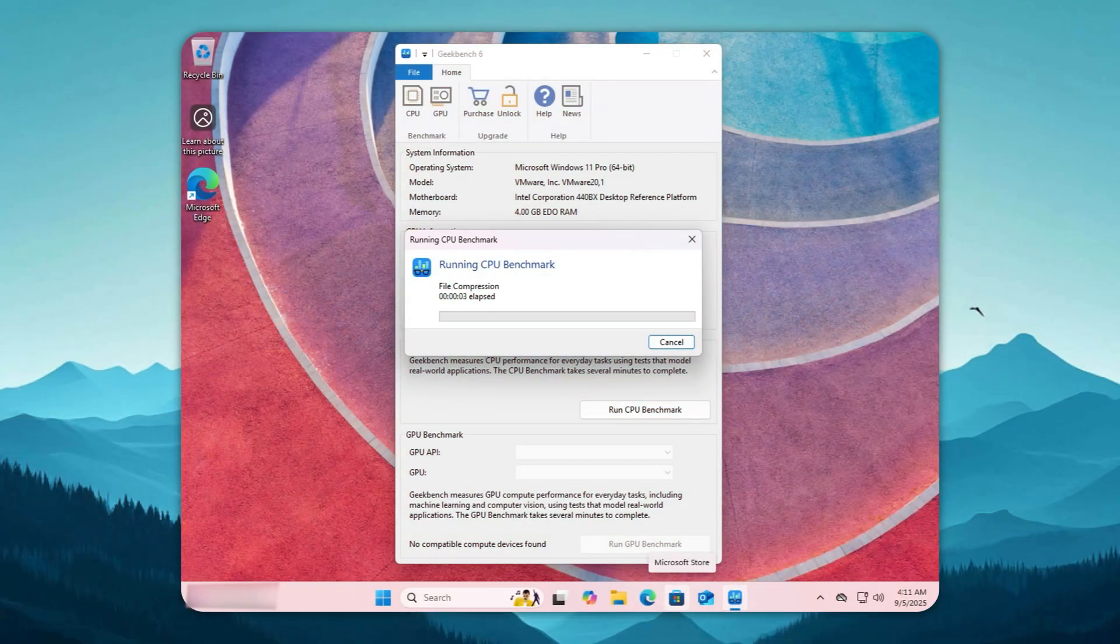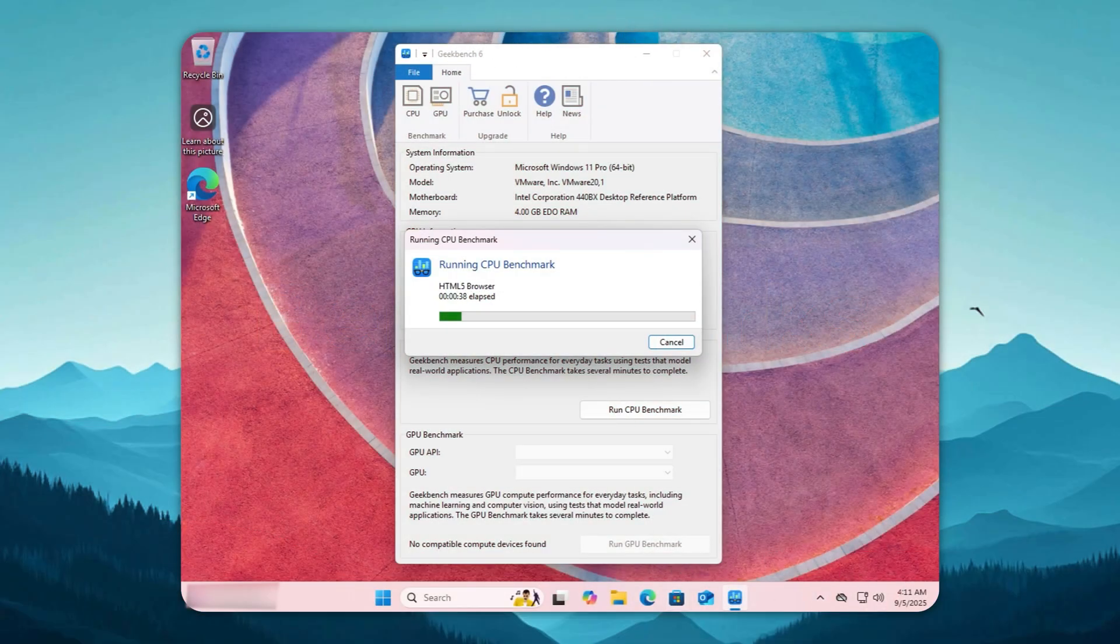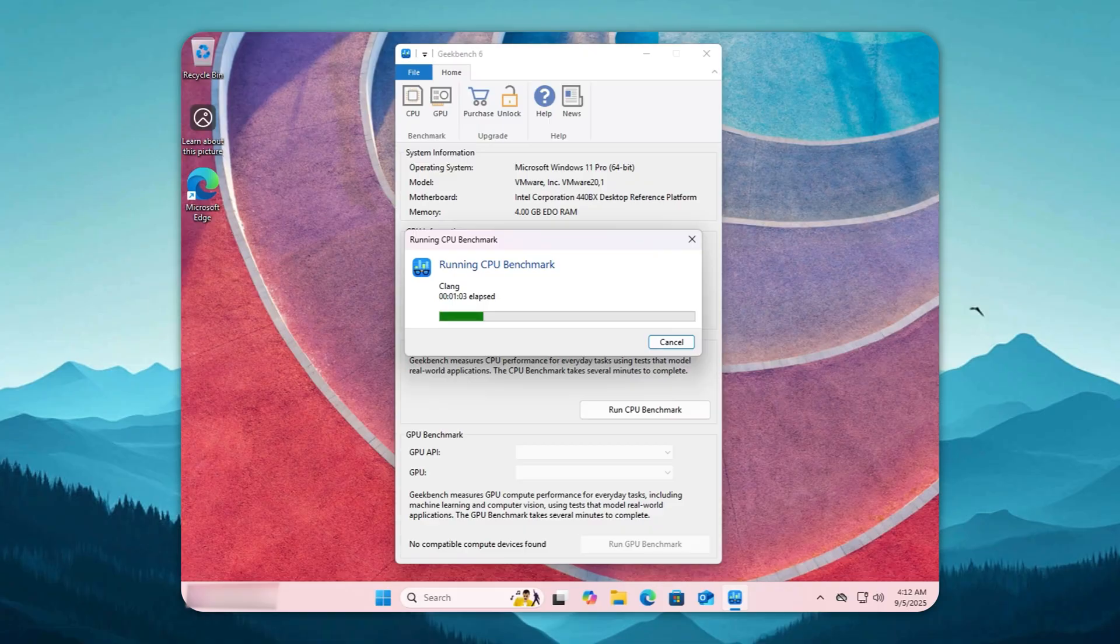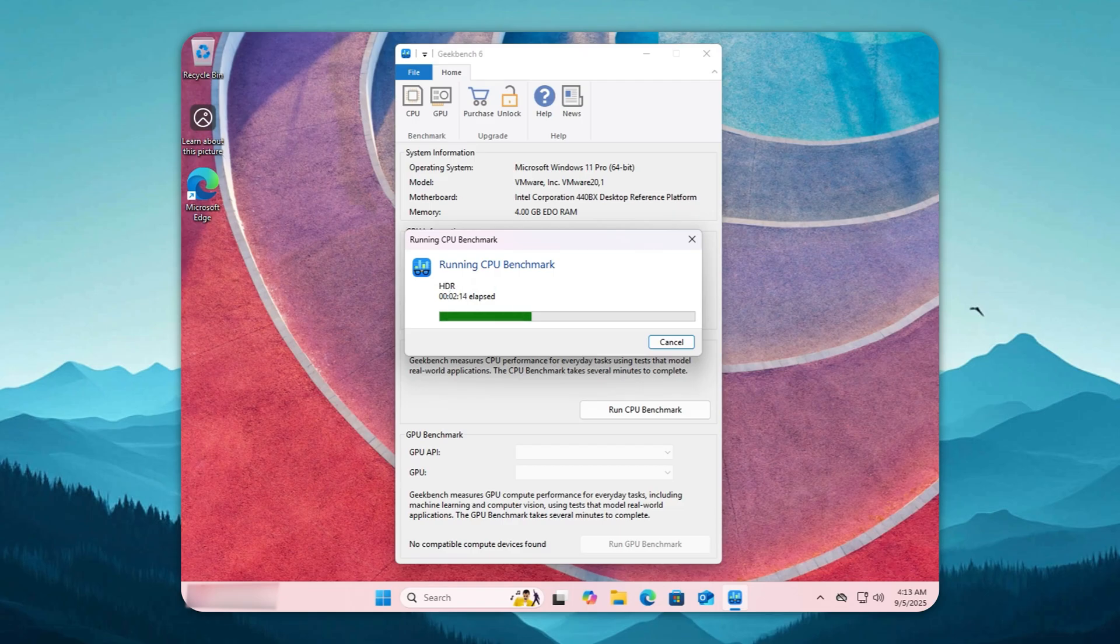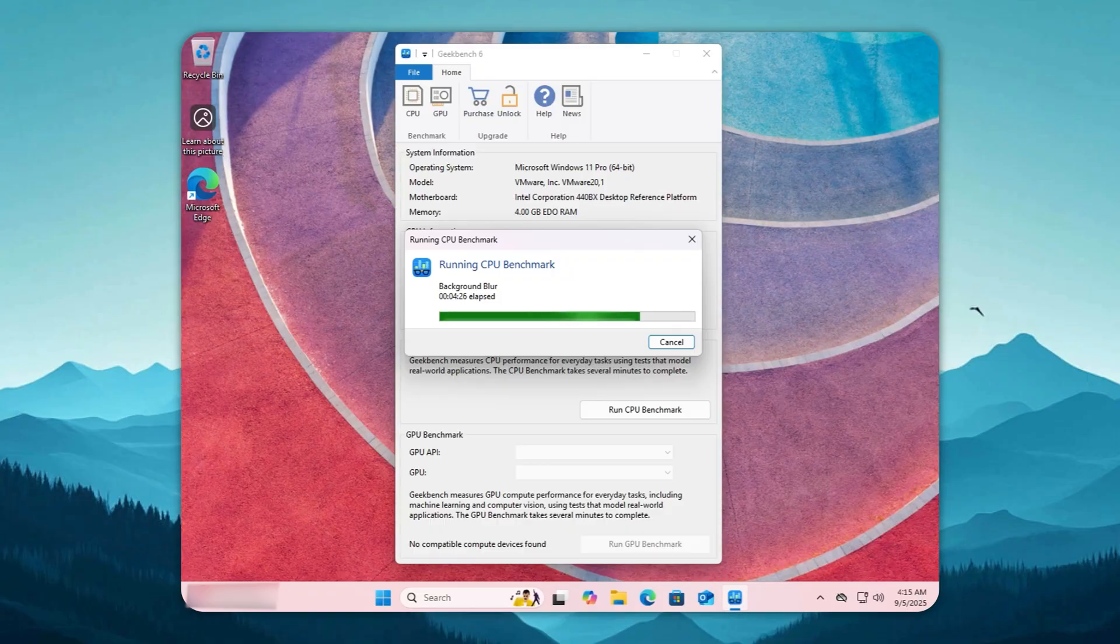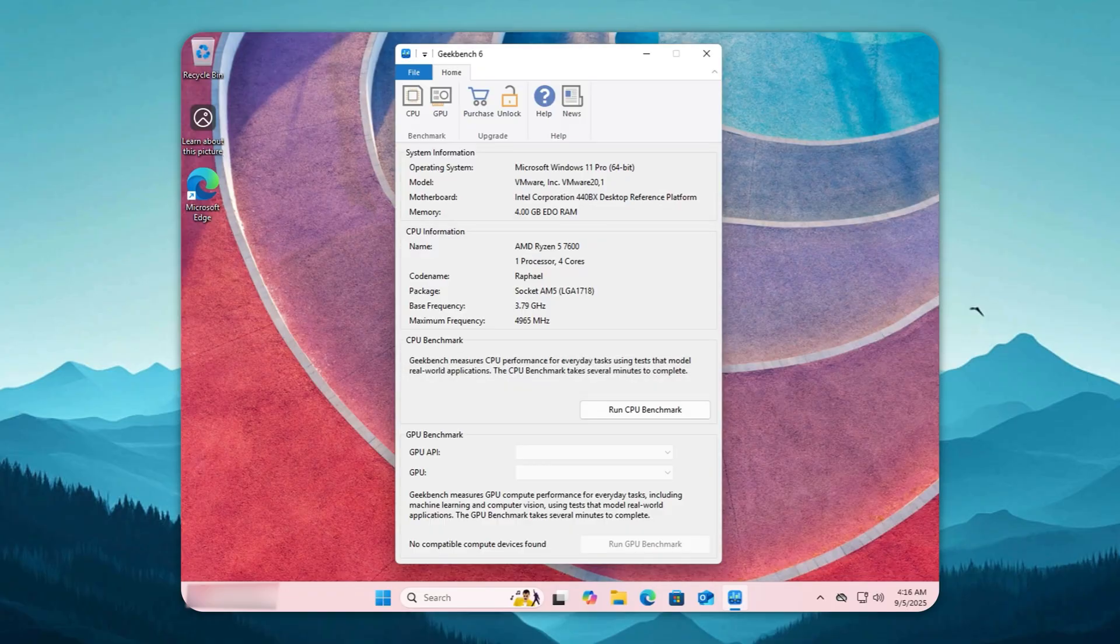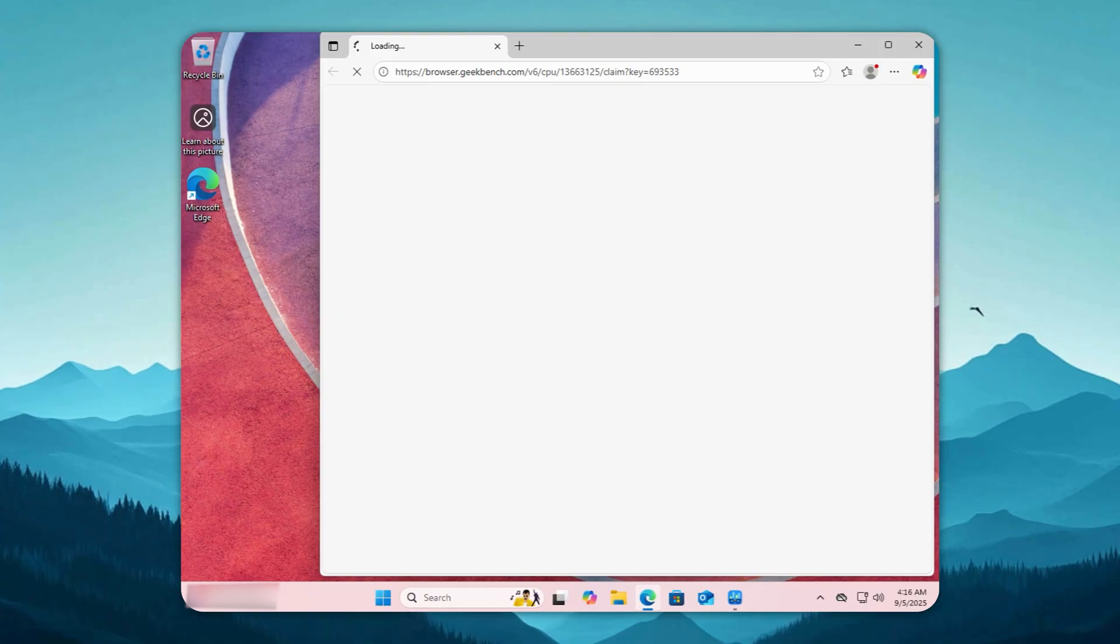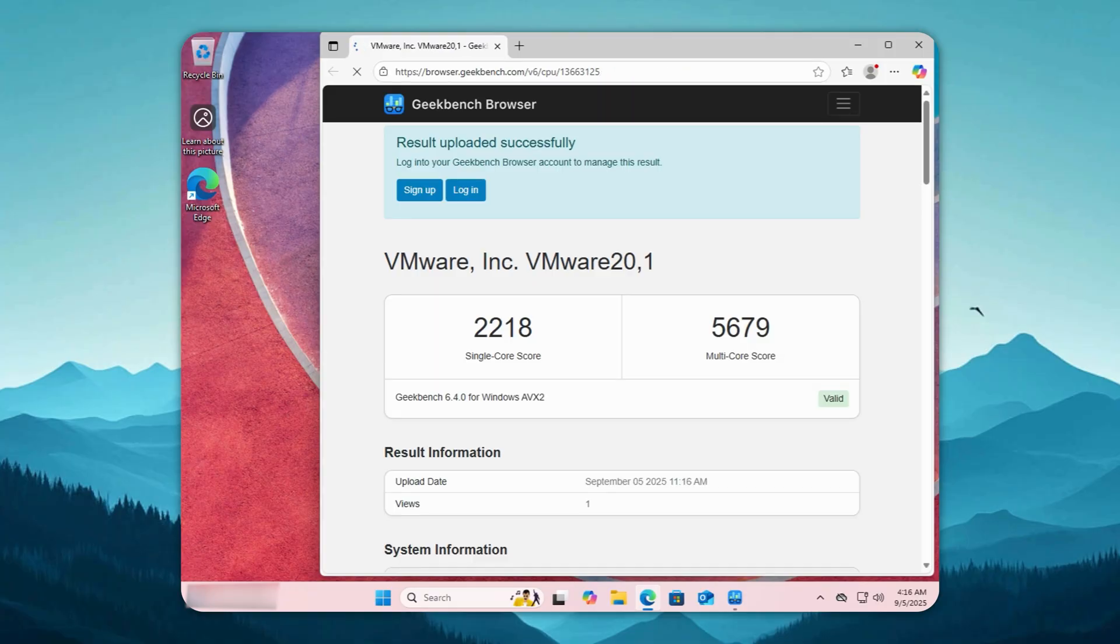Time for the Geekbench 6 stress test on Windows 11. Now here's the funny part. Microsoft fills the OS with ads, bloatware, and background junk, then claims it's optimized for performance. You try running anything serious and it crawls like it's carrying bricks. Even with a decent CPU, Windows 11 struggles. And when the scores finally drop, it's laughable. Just 2,218 in single-core and 5,679 in multi-core. That's your modern Windows 11. Spoiler alert, it lost.